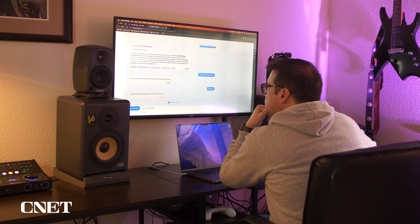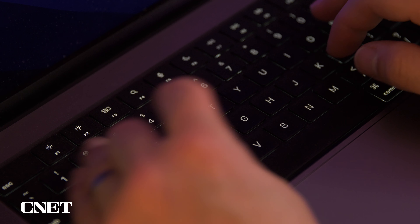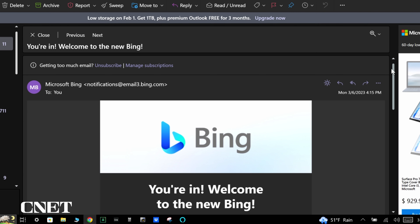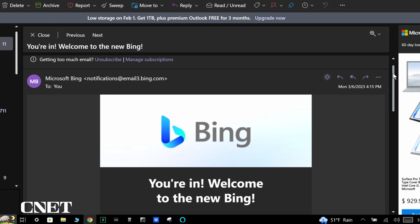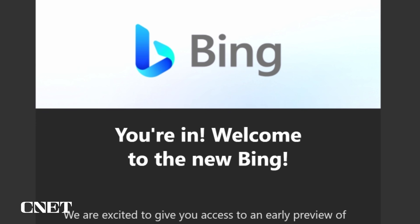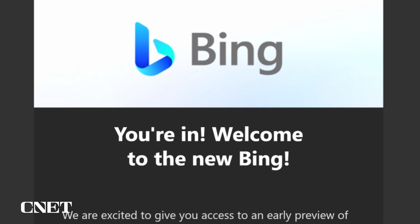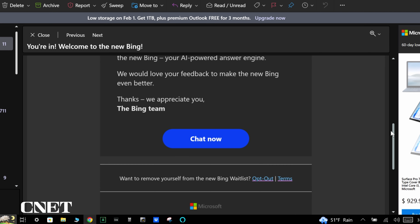After I did all this, I began using Microsoft Edge all the time on both my personal laptop and my CNET-issued MacBook Pro. After a couple of days, I received an email from Microsoft Bing saying 'You're in — Welcome to Microsoft Bing,' with a link to chat now.